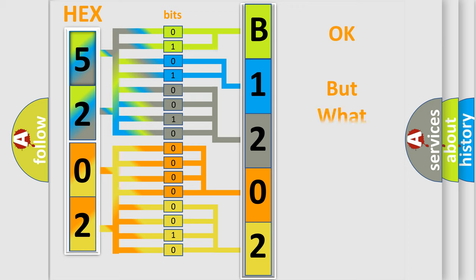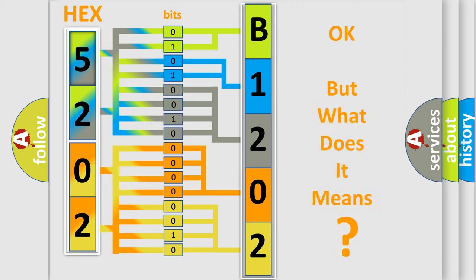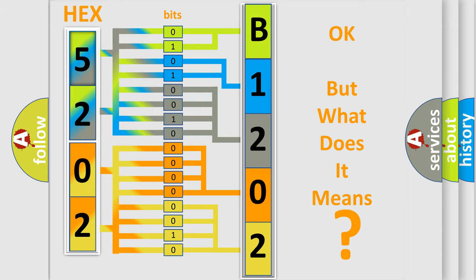The number itself does not make sense to us if we cannot assign information about what it actually expresses. So, what does the diagnostic trouble code B1202 interpret specifically for Mazda car manufacturers?